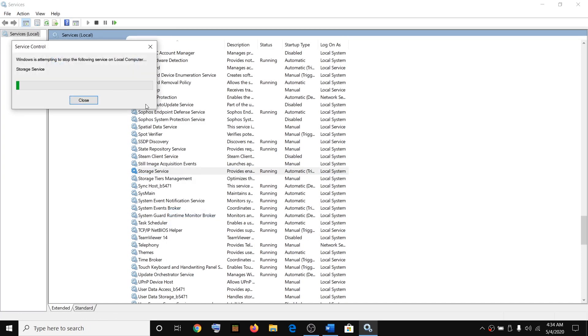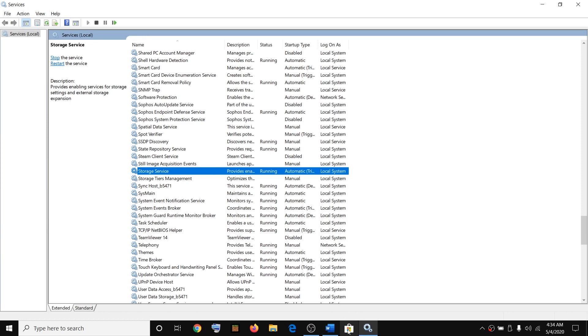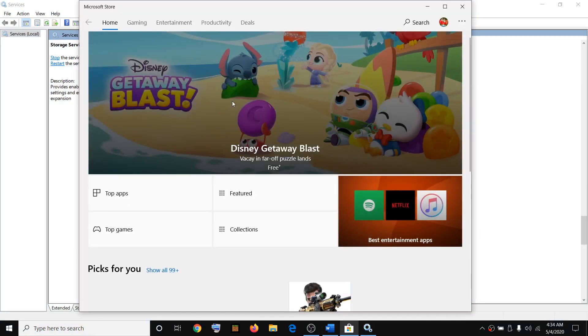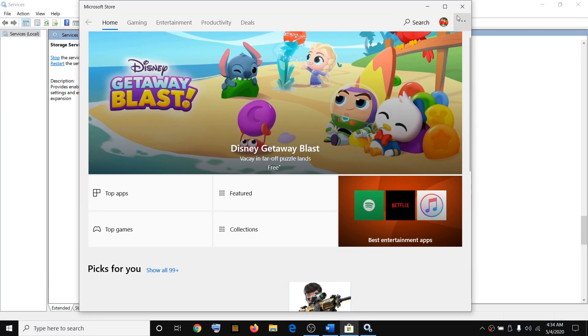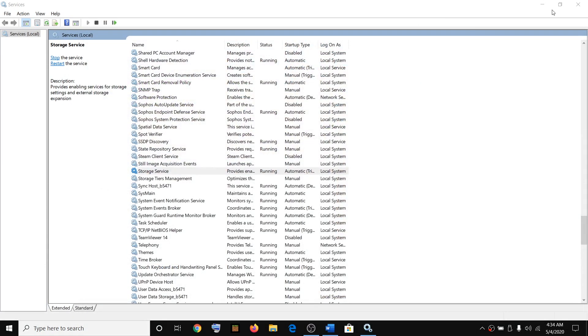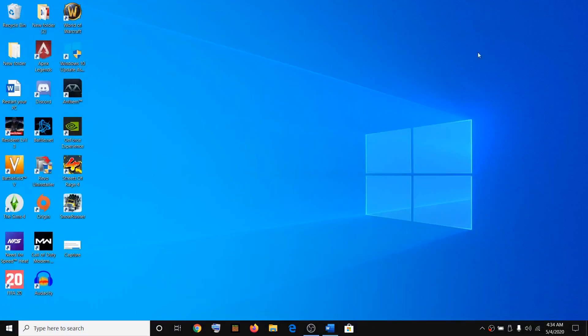Do the same thing with Windows Update, then go ahead and try launching Microsoft Store and try downloading or installing any app from the store. You should not receive that error message.